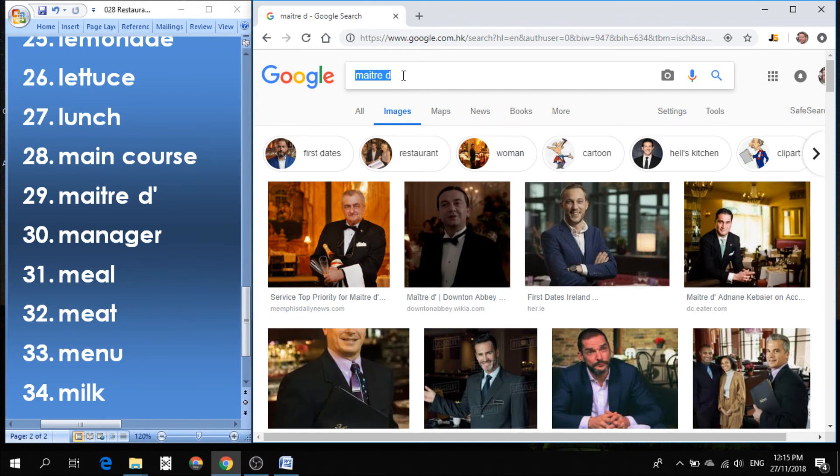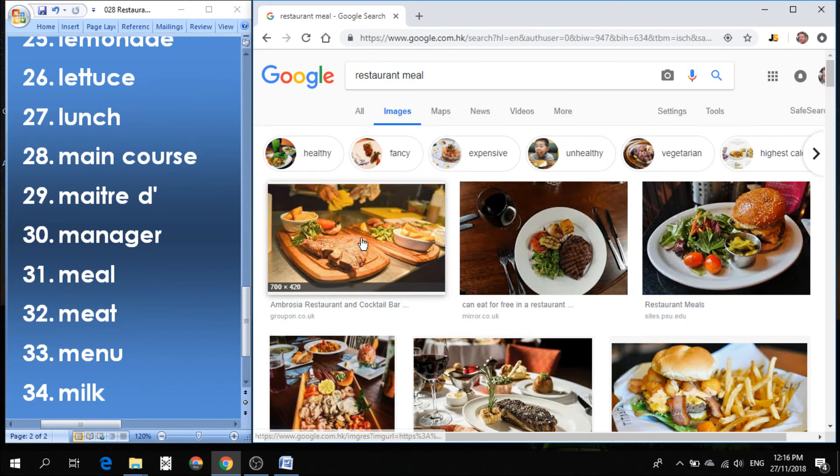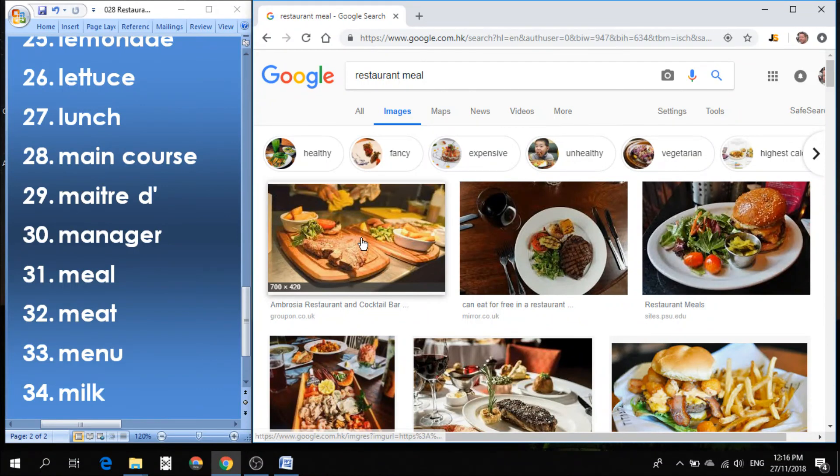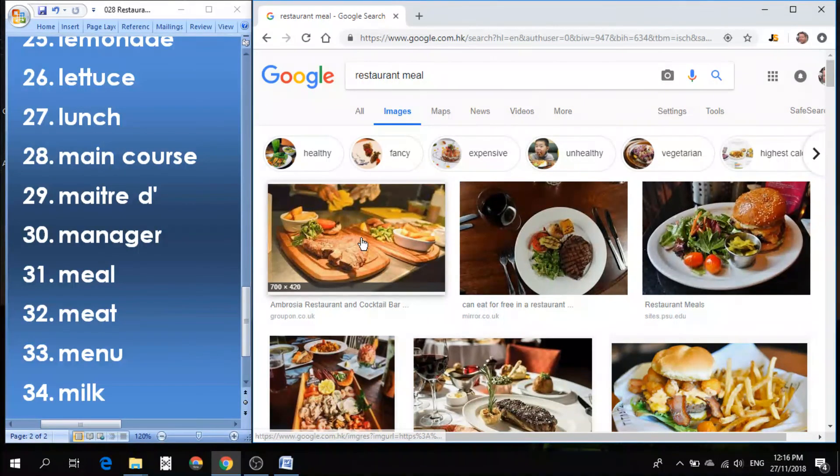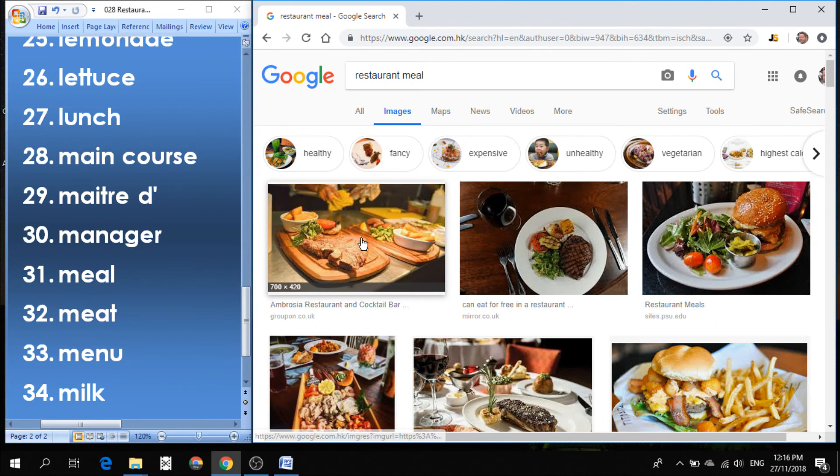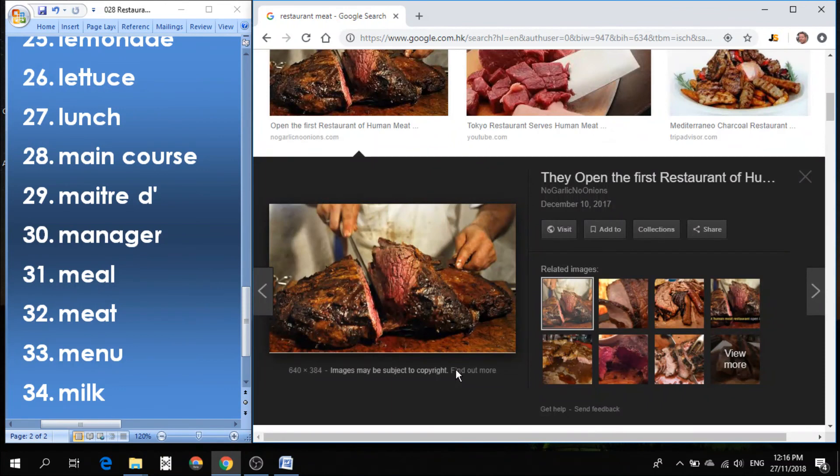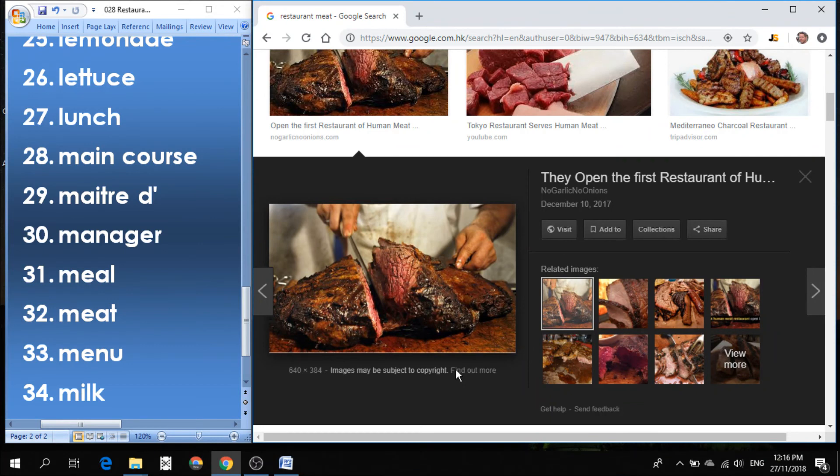Number 31 is meal. Meal is very simple. It just means what you choose to eat is your meal. Number 32 is meat. There's different types of meat. There's beef. And there's chicken. There's pork. Those are all different types of meat. Some of us don't eat meat. We just eat vegetables.